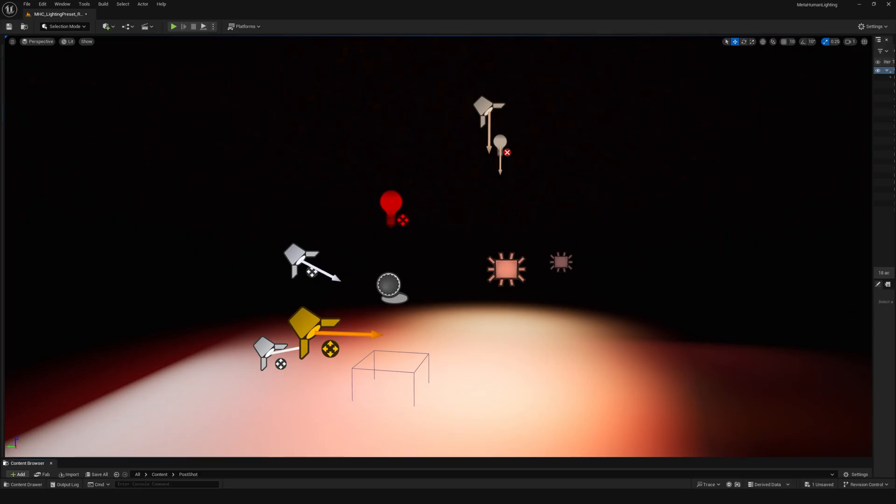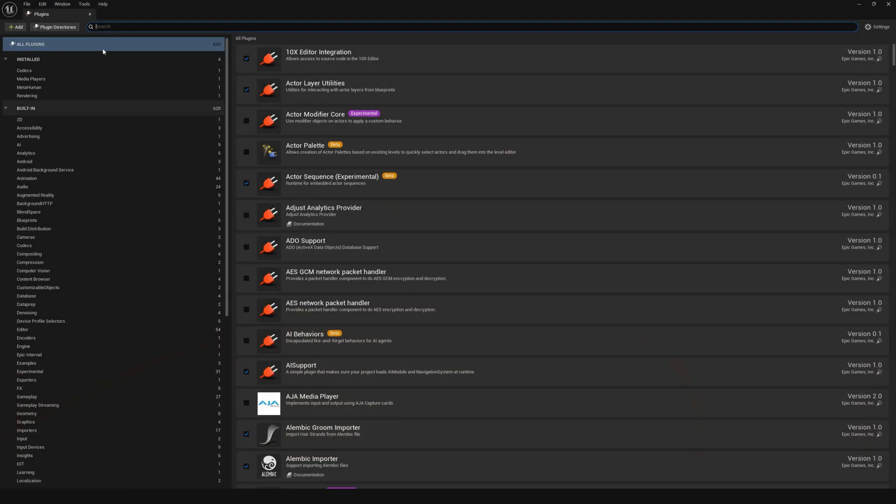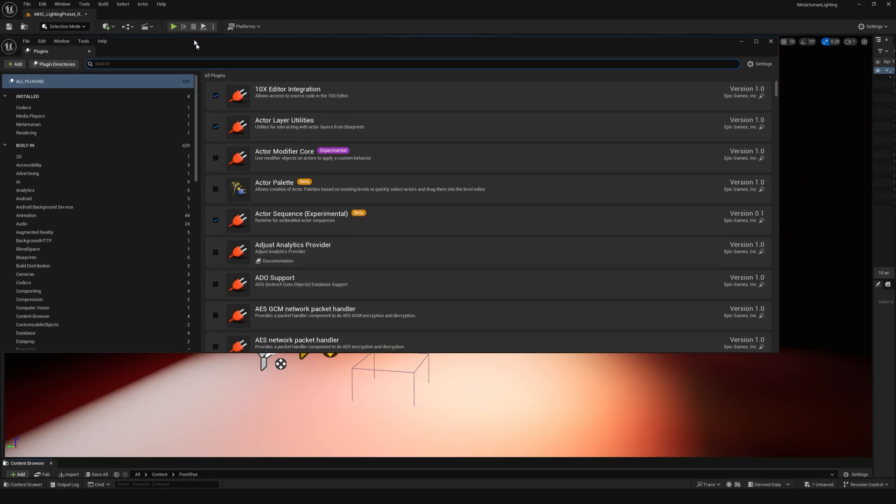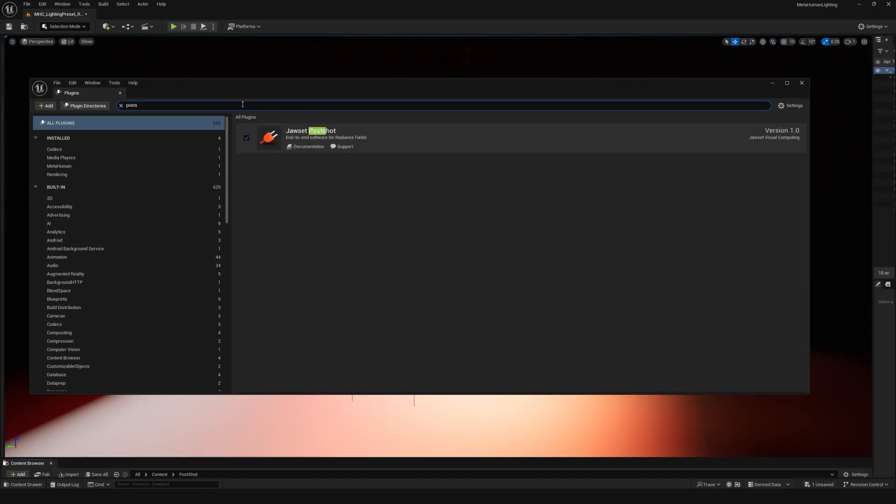Now let's jump into unreal. When you've installed postshot it should come with an unreal engine plug-in that's automatically downloaded. So in unreal you can go to edit plugins and search for postshot and make sure that it's enabled. If it's not you'll have to restart your project.